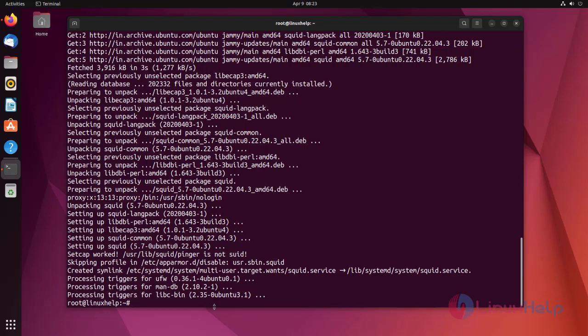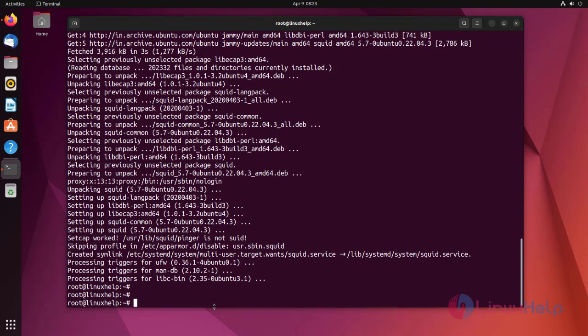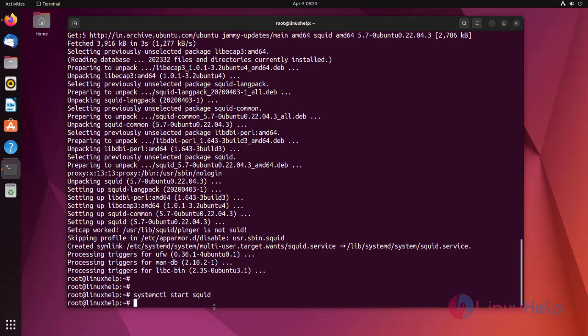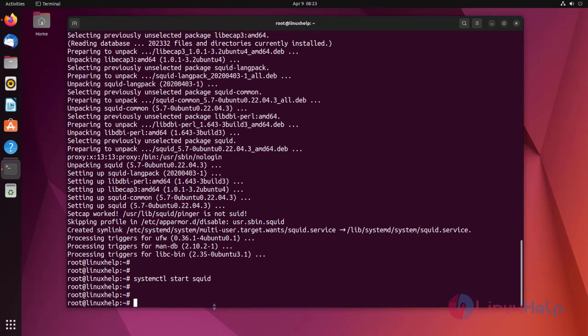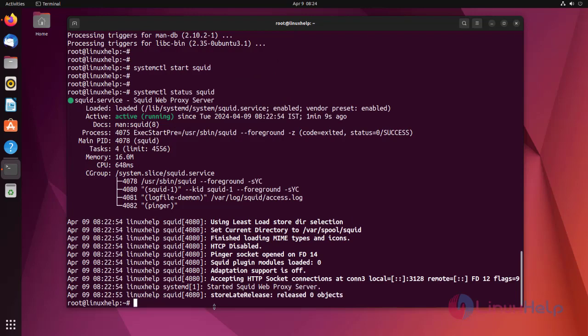Now start the Squid service by using the following command. Then check the status of the service. Status is active and running.